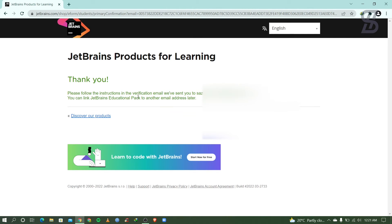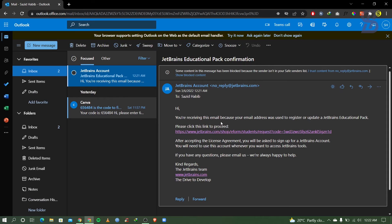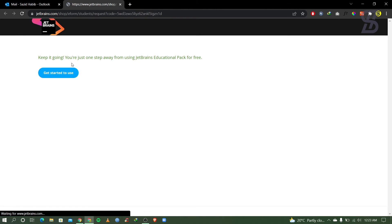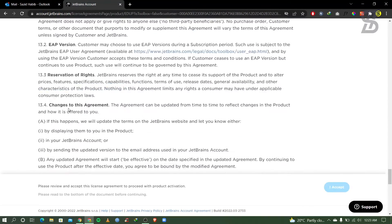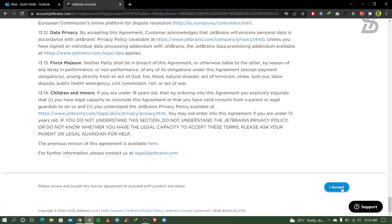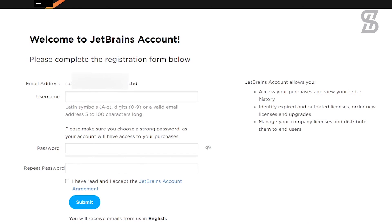It will also send you a verification email to your email address. Check your email and verify it. Here is my verification email from JetBrains.com — click on the verification link. Once you click on it, it will show you a page where you choose 'Get Started to Use.' It will then show you a license agreement — simply scroll down to accept it. After accepting the license agreement, it will show you a page where you need to register with your verified email address. Provide your verified email address and click 'Sign Up.'